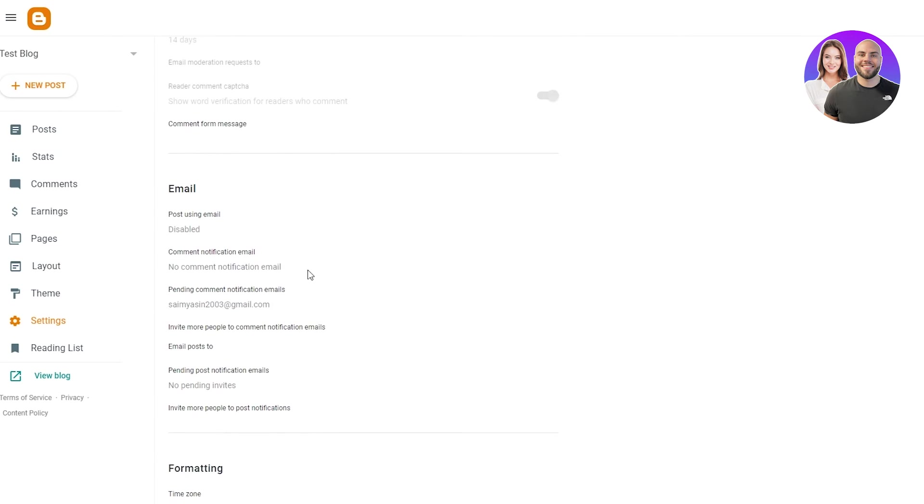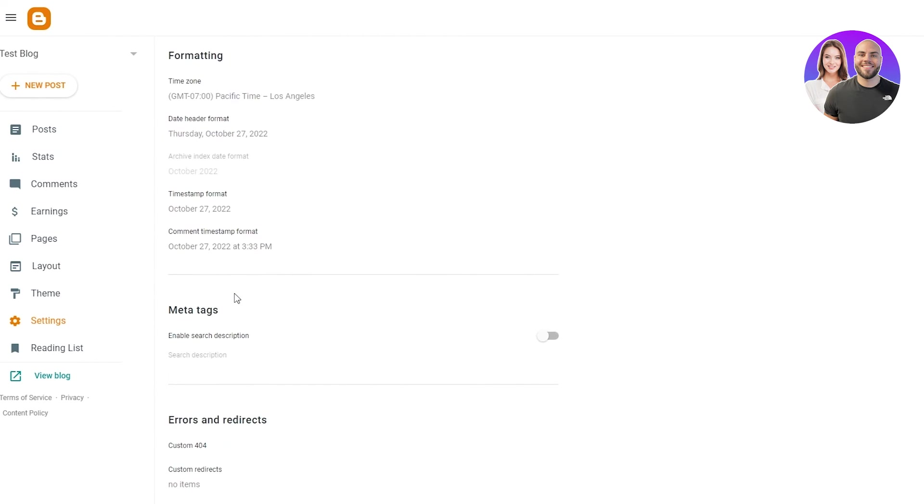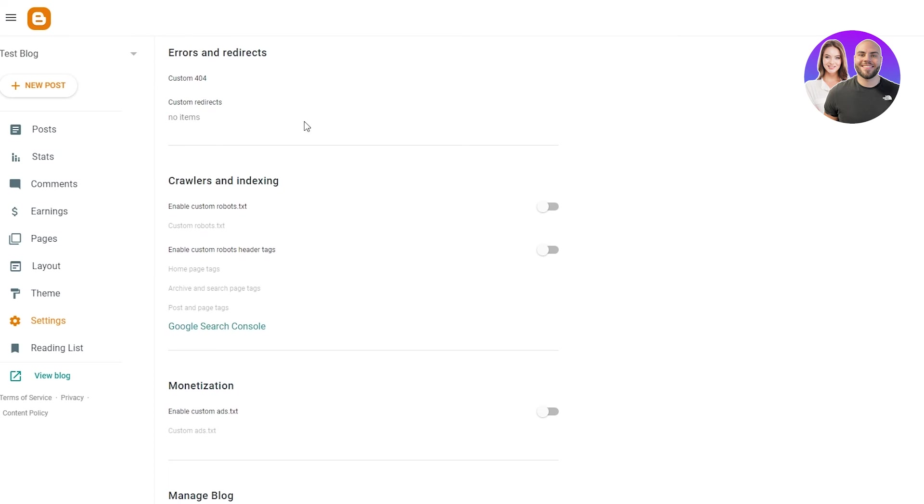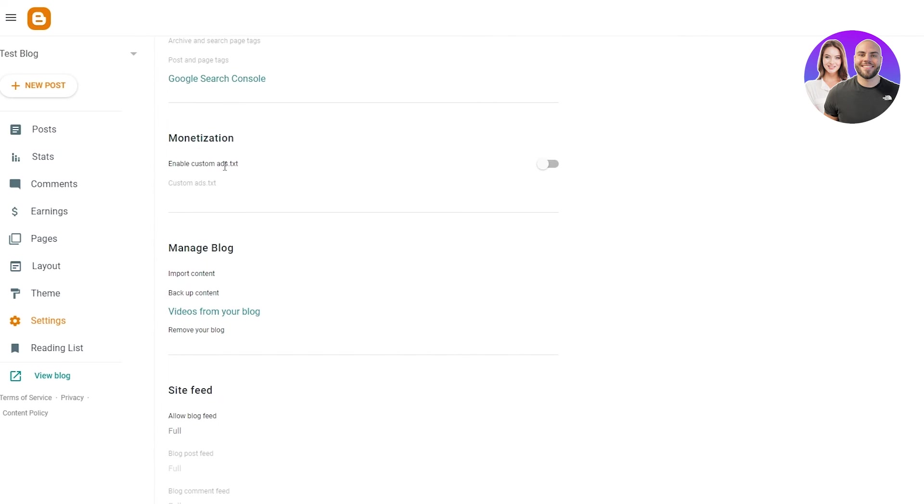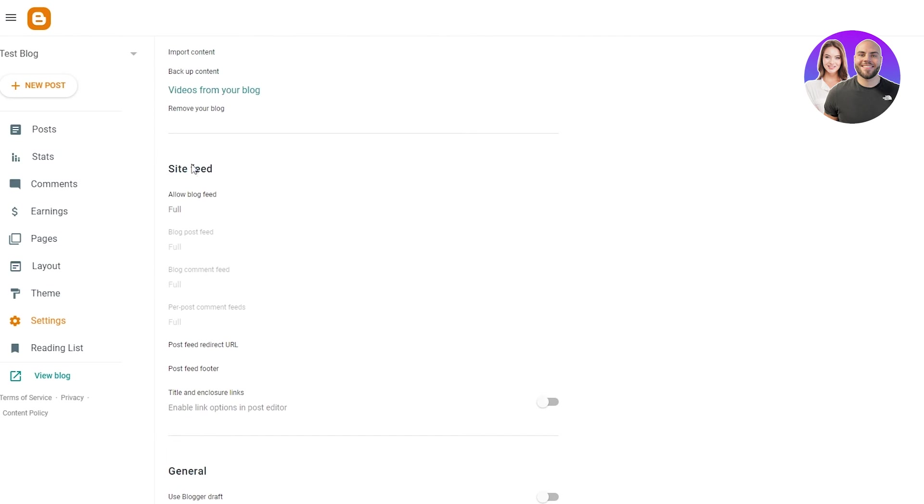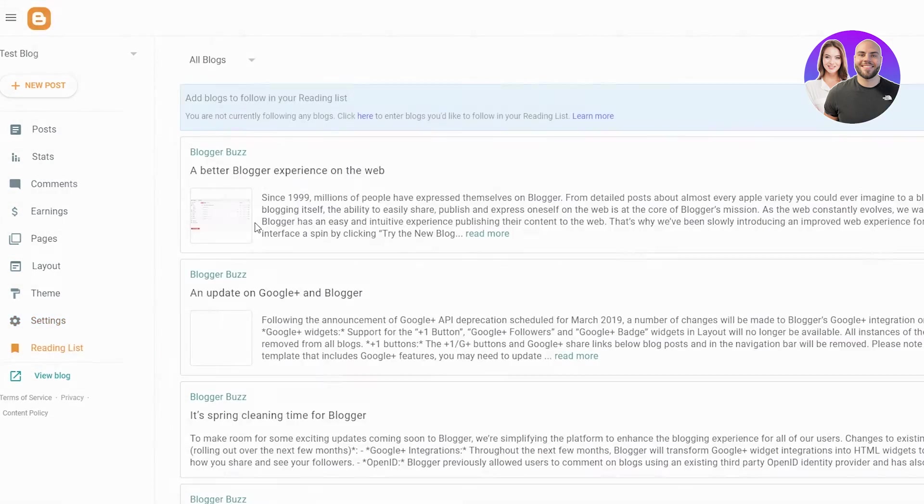You can also change your email. You can change the time formatting, error and redirects. If you want to change that monetization, this is related to the AdSense. You can manage the videos and content on your blog site feed. And yeah, that's basically about it.